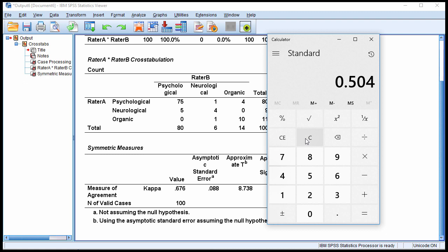So I can say that the 95% confidence intervals range between a low of 0.50, or about 50% agreement, and 0.85, or as high as 85% agreement.